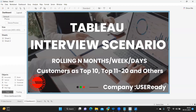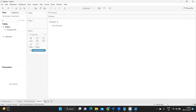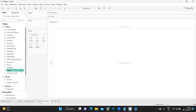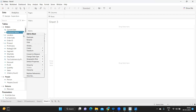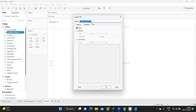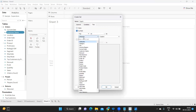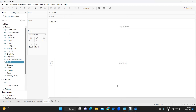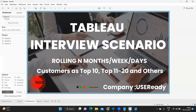Now let us go to our second use case: categorizing customers as top 10, top 11 to 20, and others. This is a little tricky but achievable. The approach I'm using is Sets. First, create a set for top 10 customers — right-click the customer field, click Create Set, name it 'Top 10', select the Top tab, and choose top 10 by Sales.